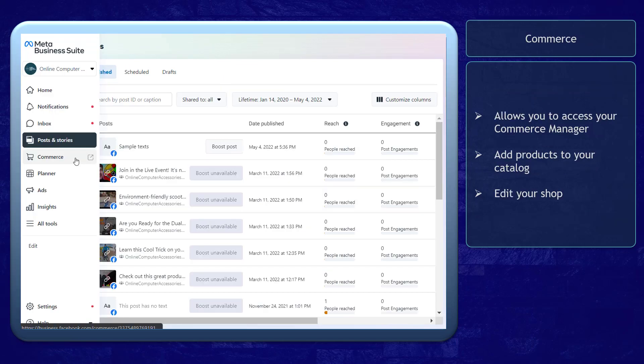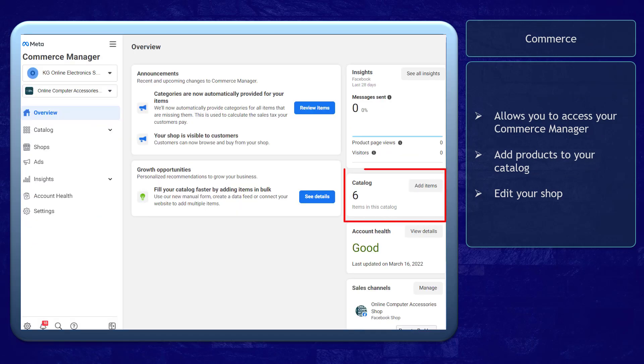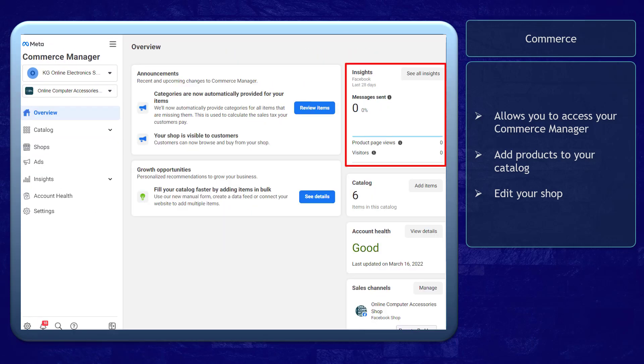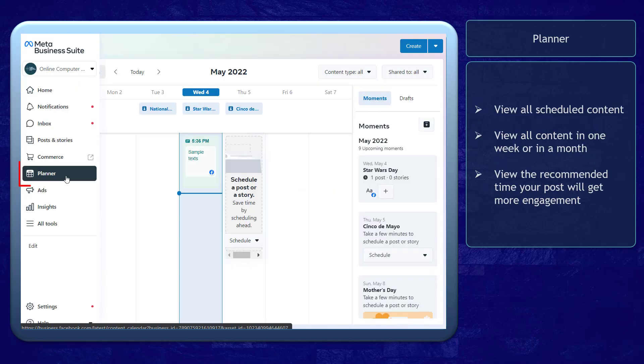Next, the Commerce tab allows you to be redirected to your Commerce Manager. Here you can add products to your catalog, edit your shop, and view the insights of your page for product page views.